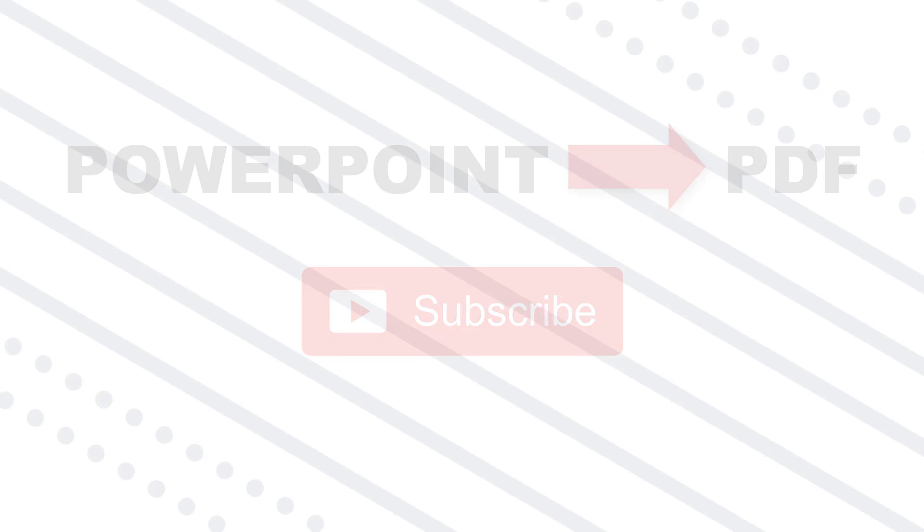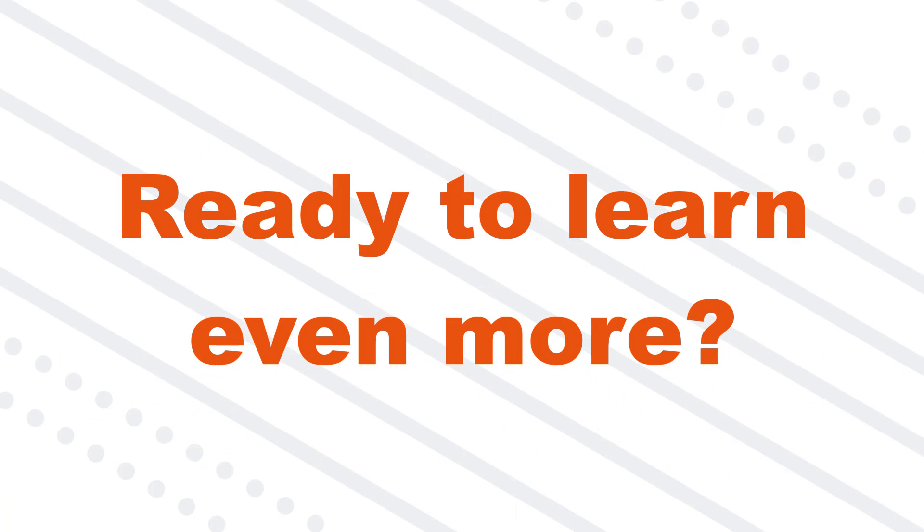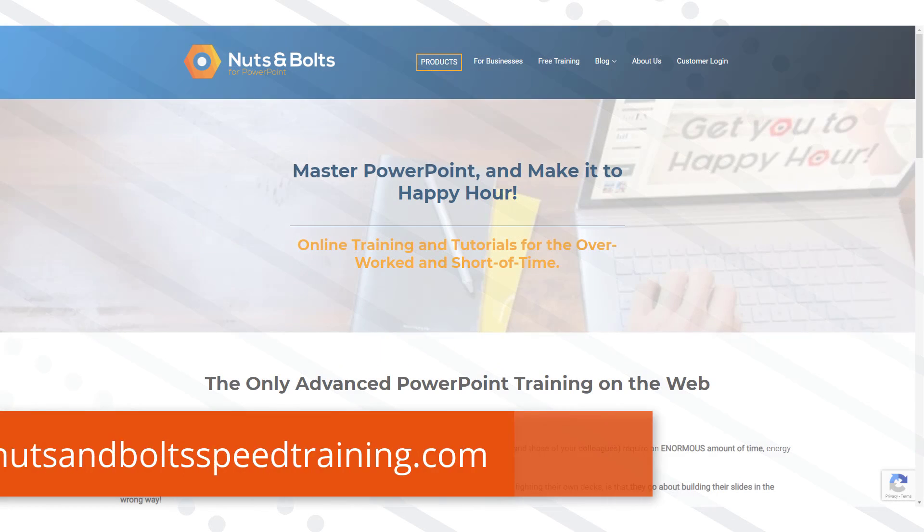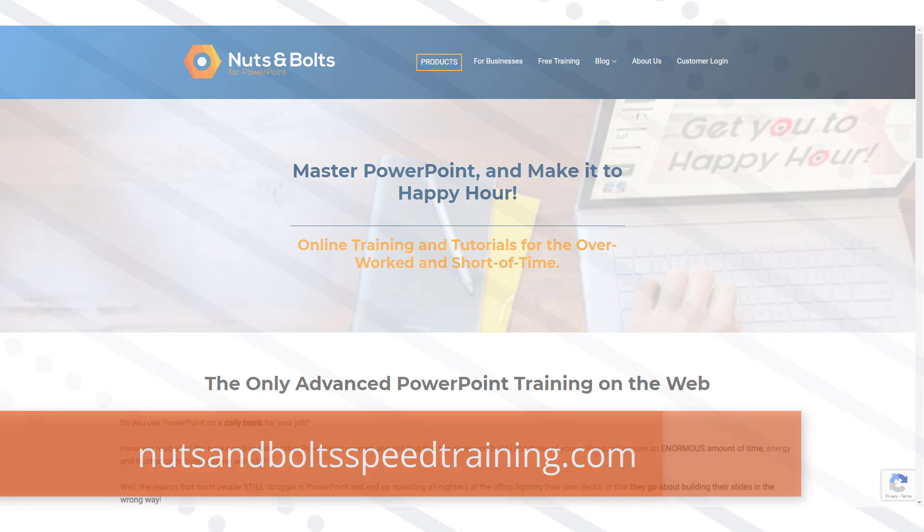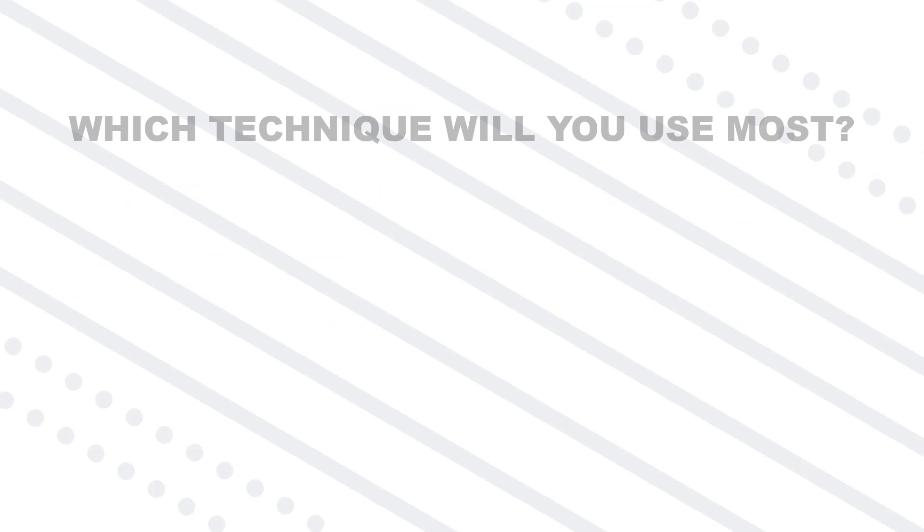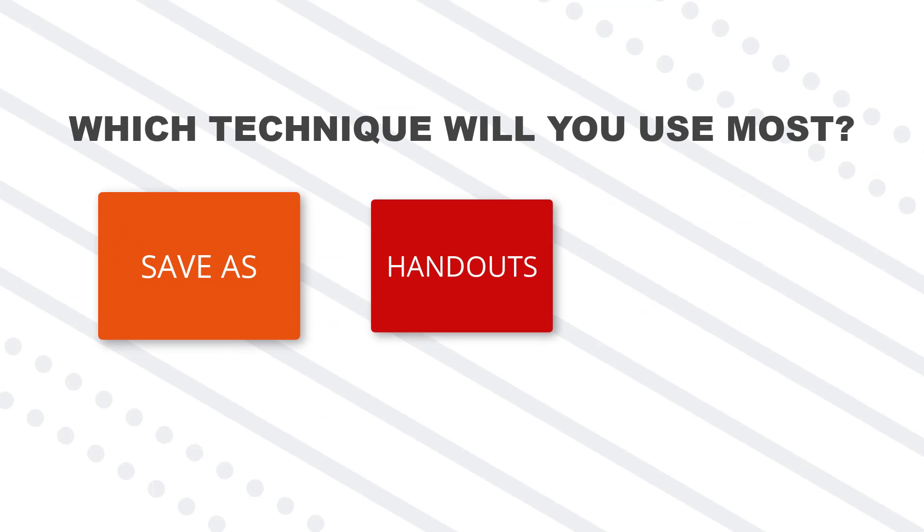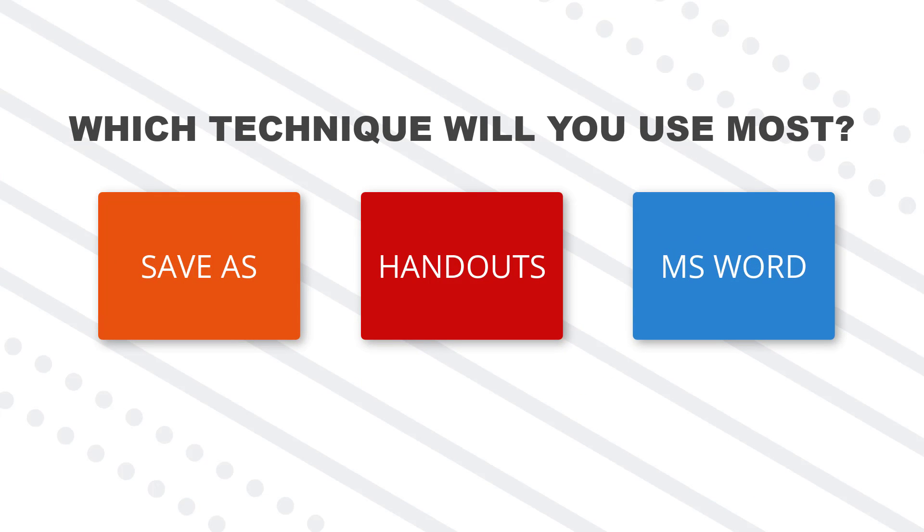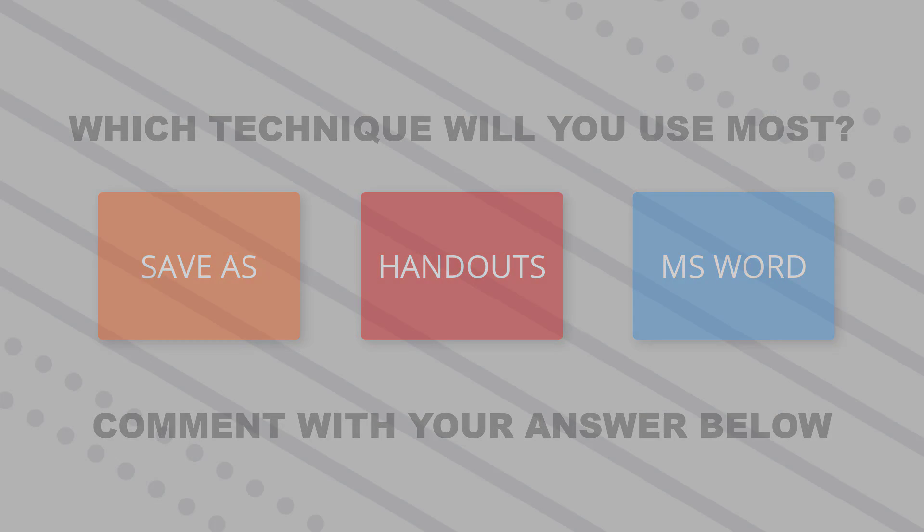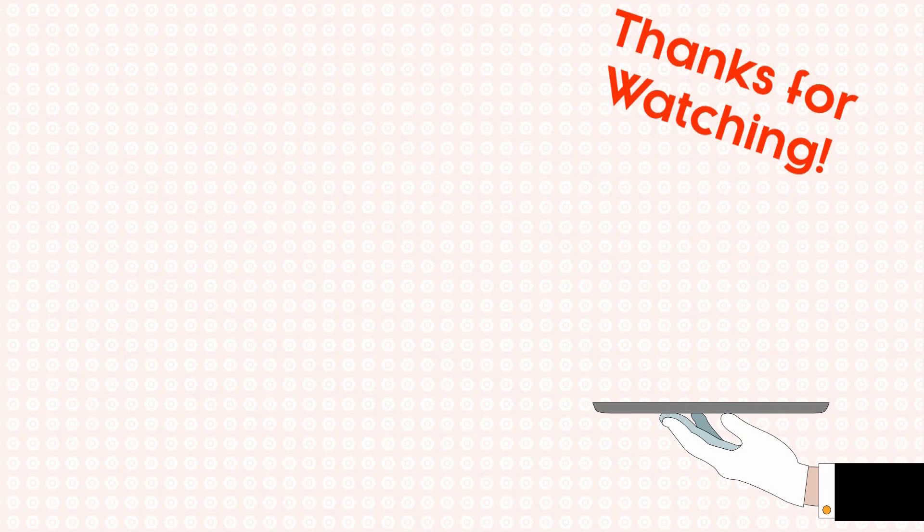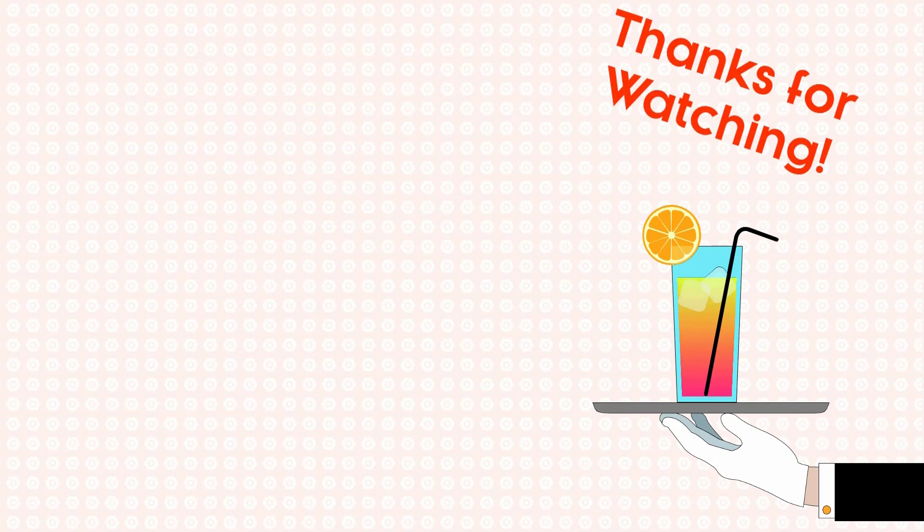Also, if you want to learn insider PowerPoint tips and tricks that I only share with subscribers, head over to nutsandboltsspeedtrading.com and sign up for the newsletter. It's free. But now I want to know what you think. Which of these three PowerPoint to PDF techniques do you think you're going to use the most? Let me know by leaving a comment below right now. This is Taylor from nutsandboltsspeedchaining and I'll see you at happy hour.